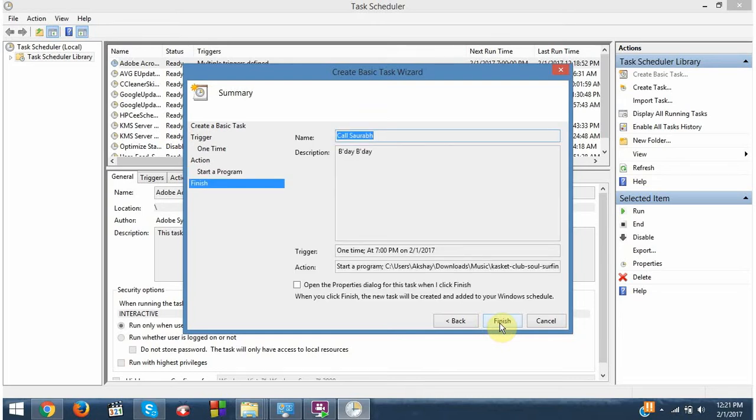Okay, so this is my task. The name is calls are up, description is birthday, and it will get played at 7 in the evening. Finish.